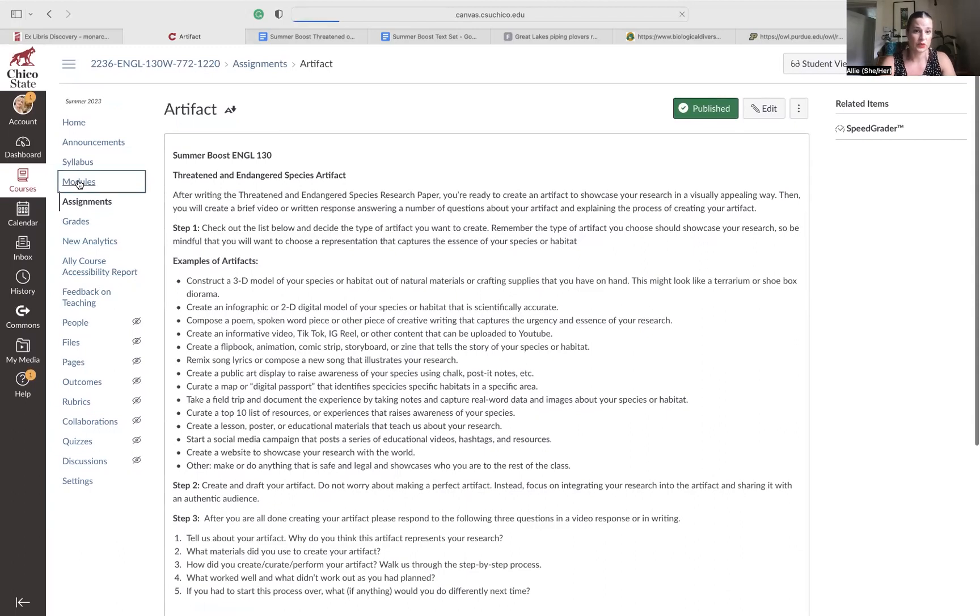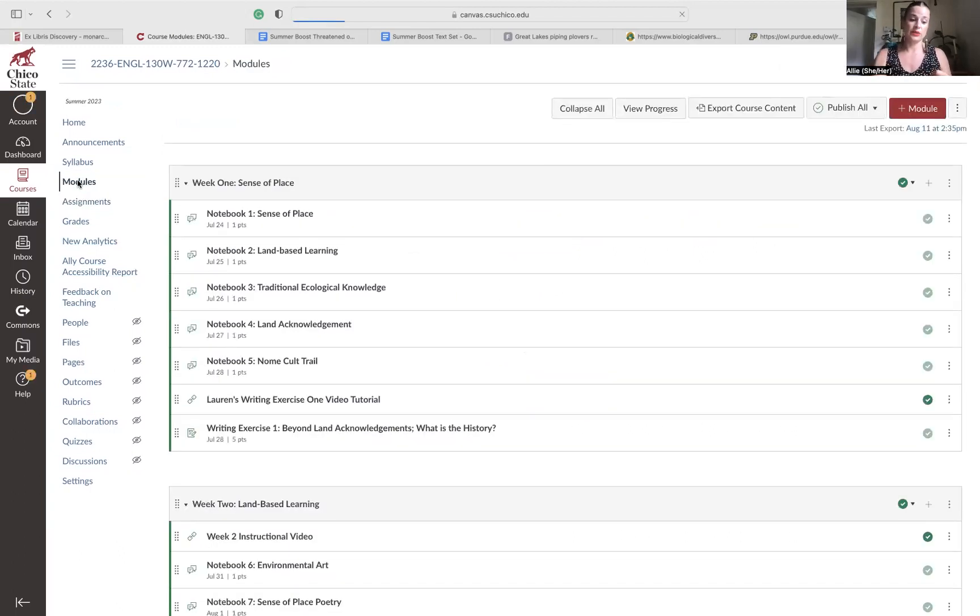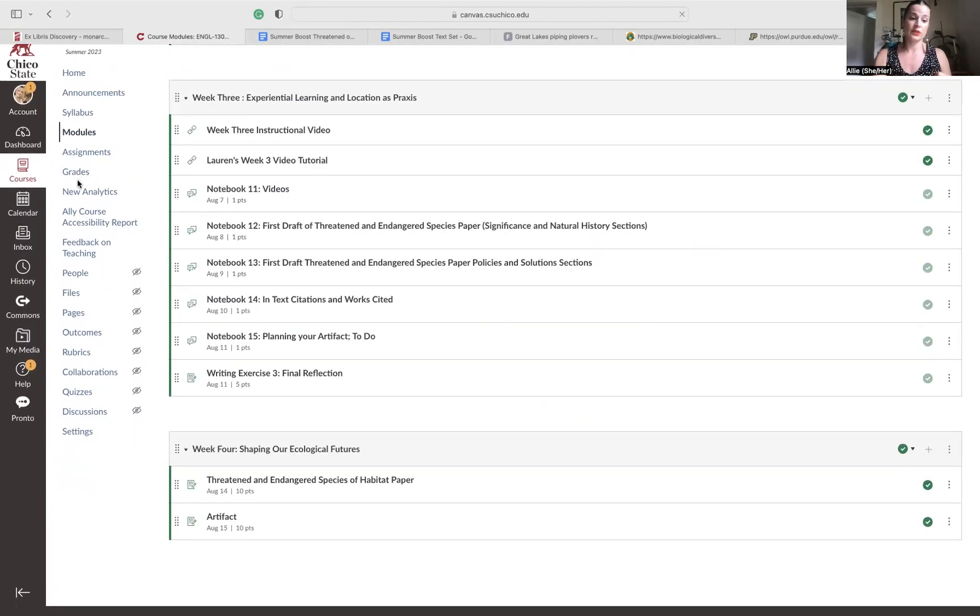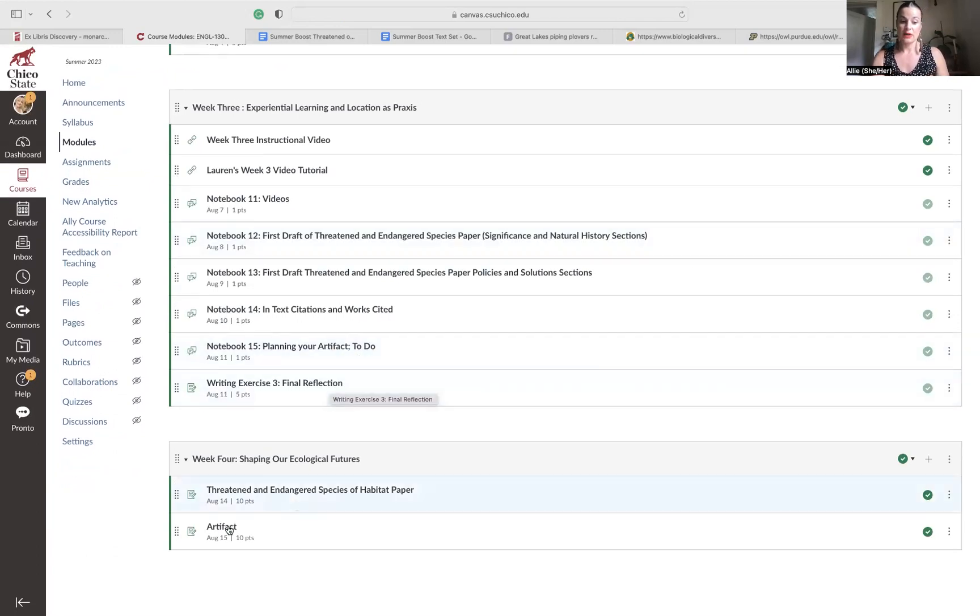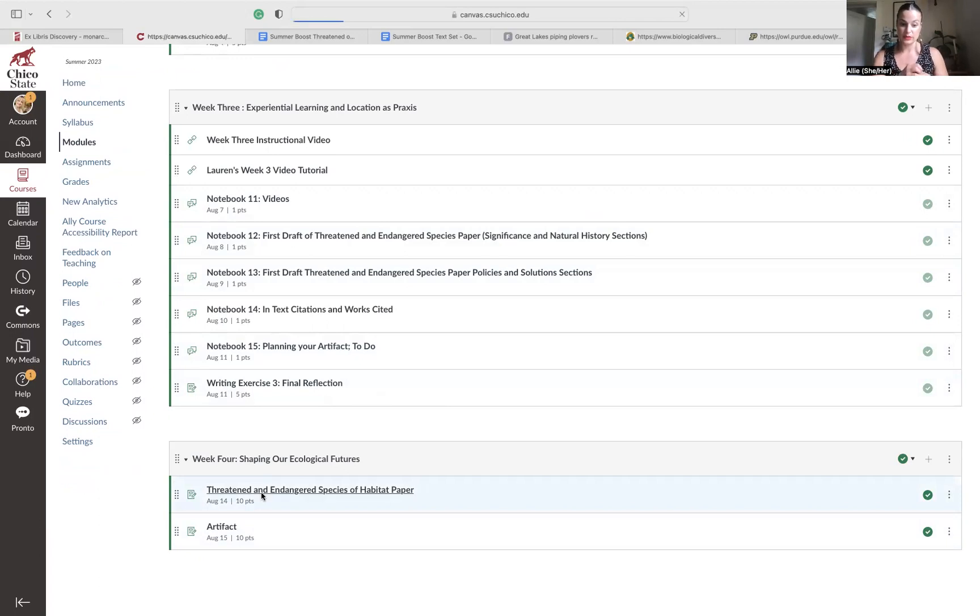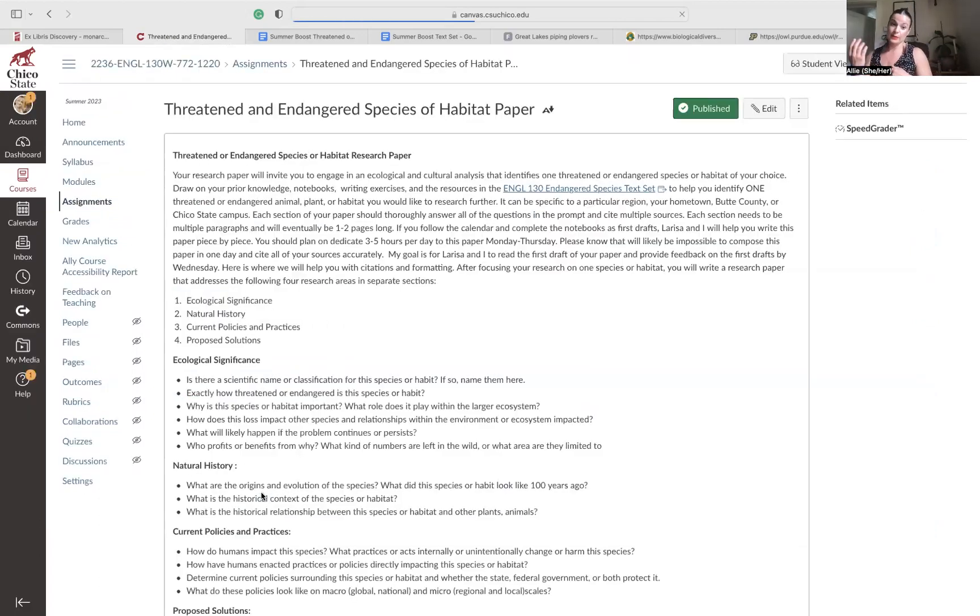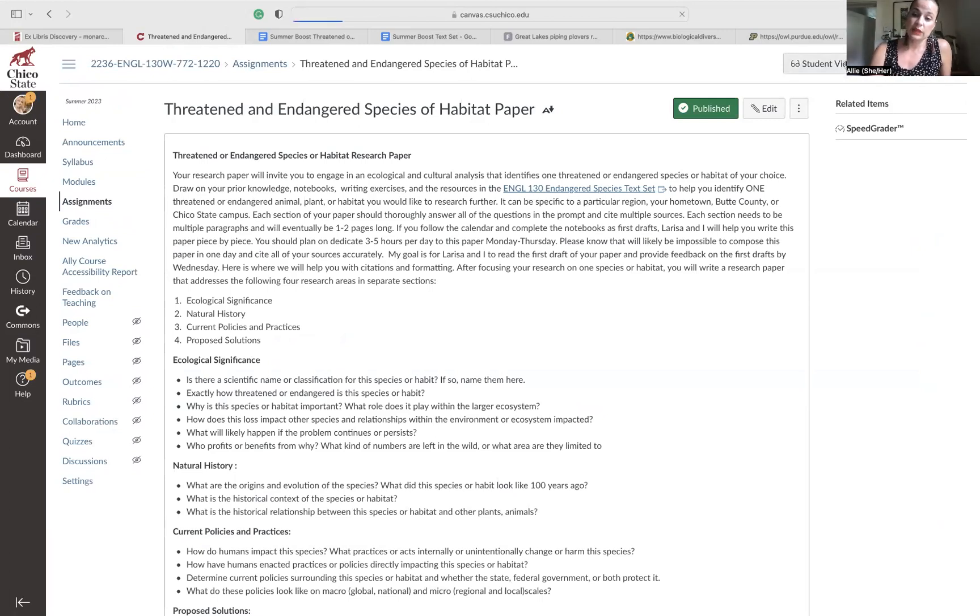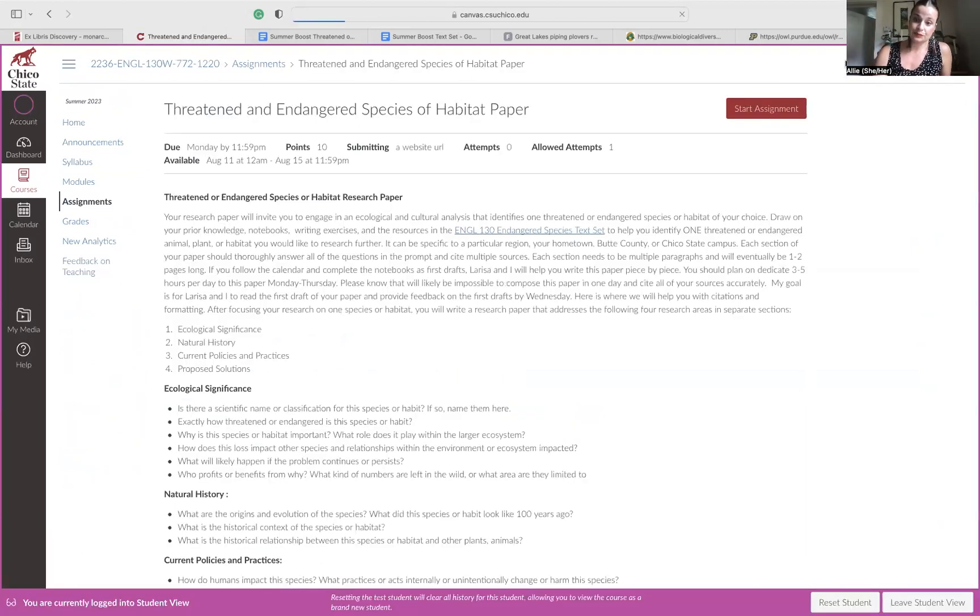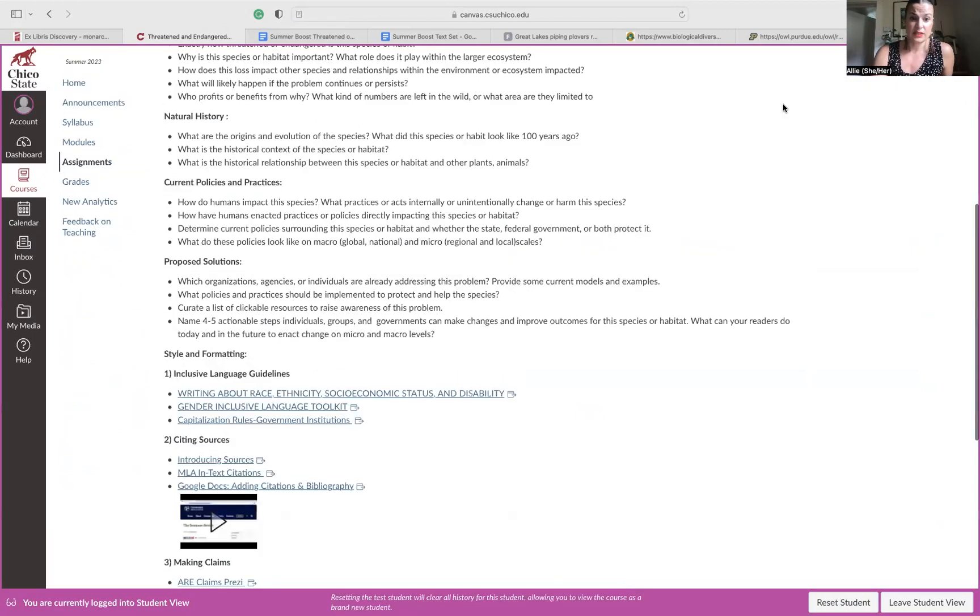If we're back here in modules, we just reviewed notebook 13, 14, 15. Now I just want to make sure everybody's on board. So here with threatened and endangered species habitat paper, you are going to, let me get into student view here, click on start assignment.